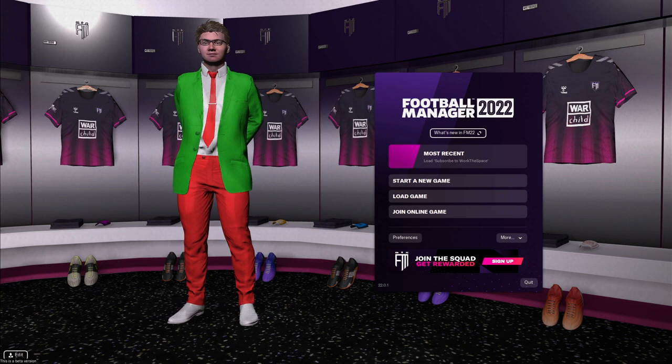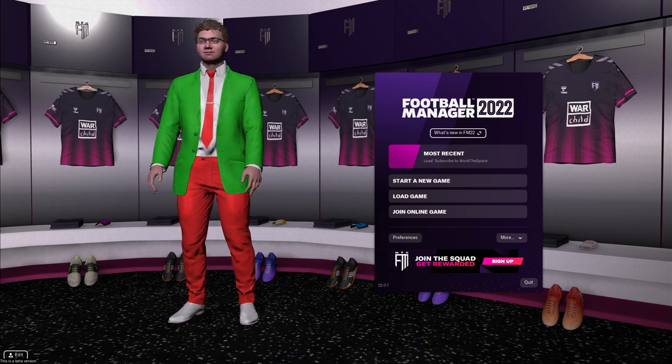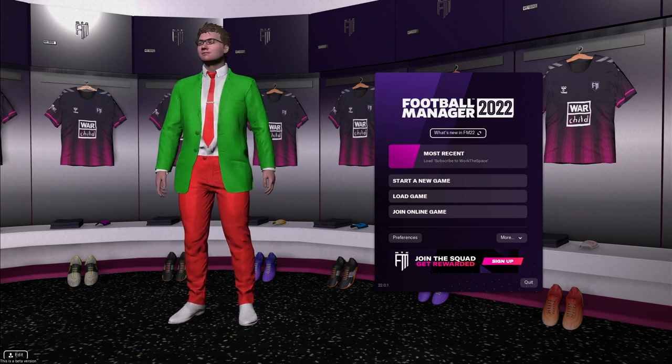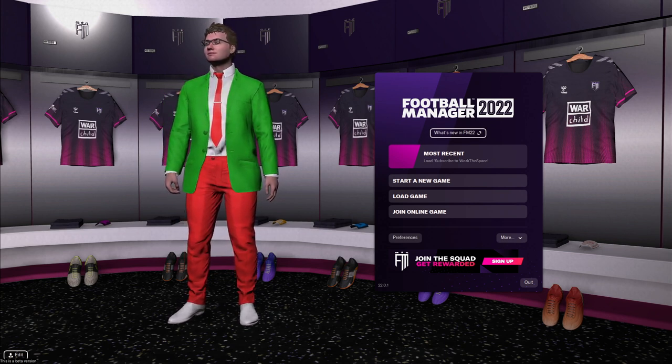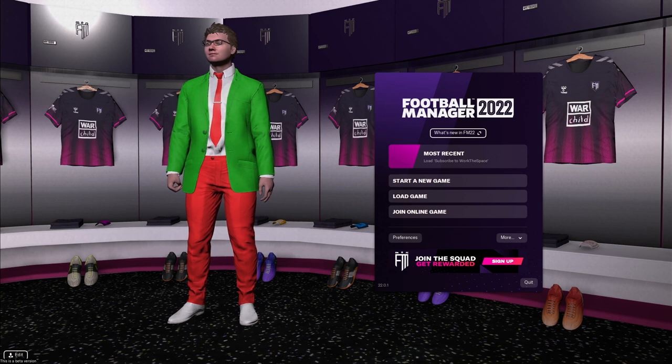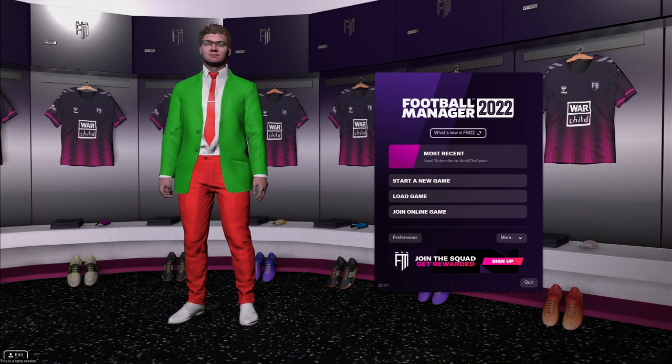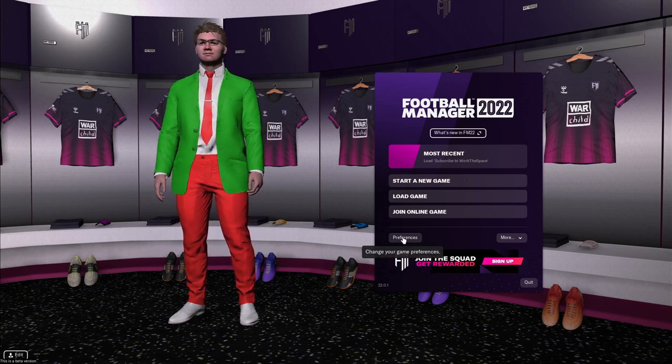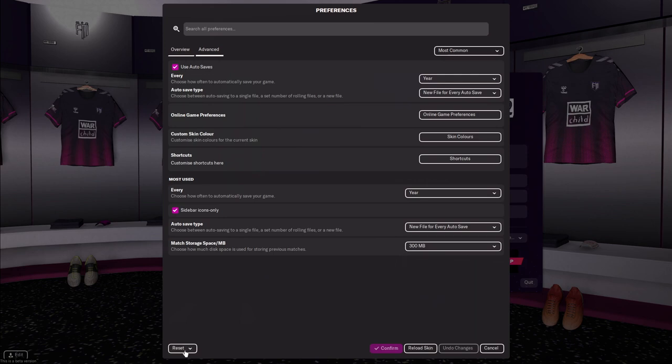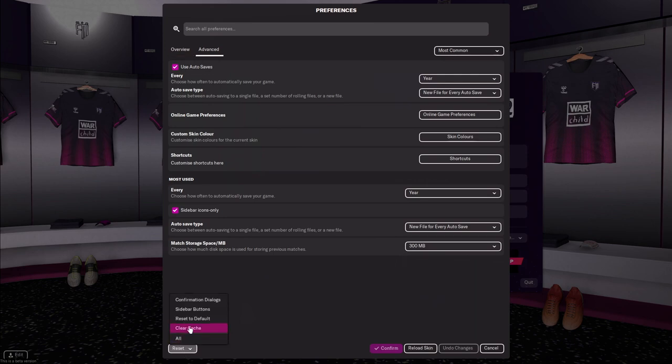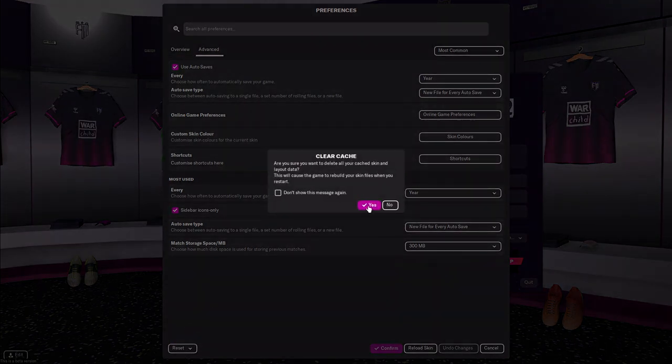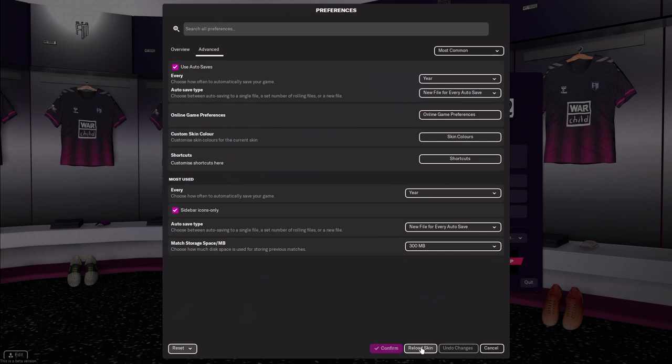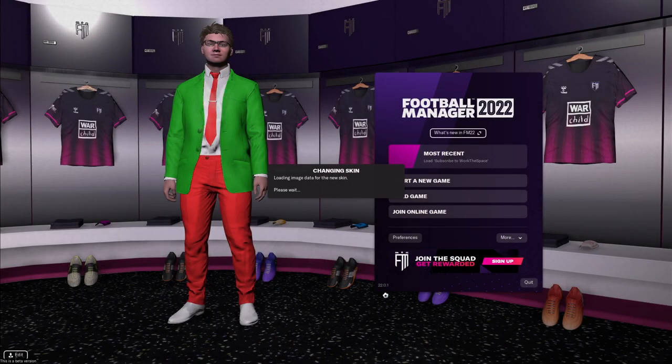Anyway once you've got the logo pack folder installed into your Football Manager 2022 graphics folder we're going to go in game and we're going to do the final step and that step is simply to go to preferences, go to the bottom left and click clear cache. Hit yes if you get this pop-up and then hit reload skin.